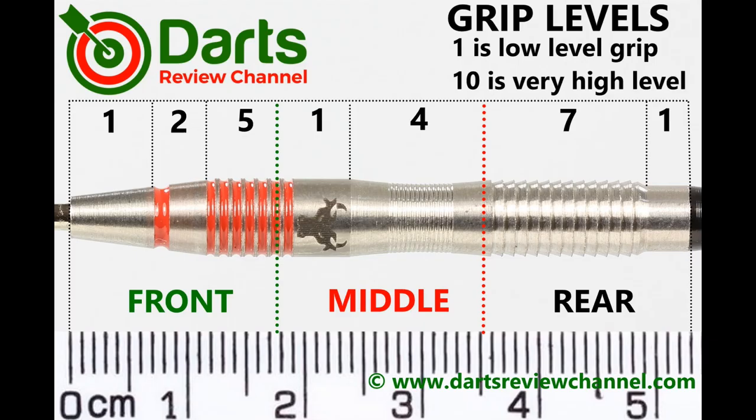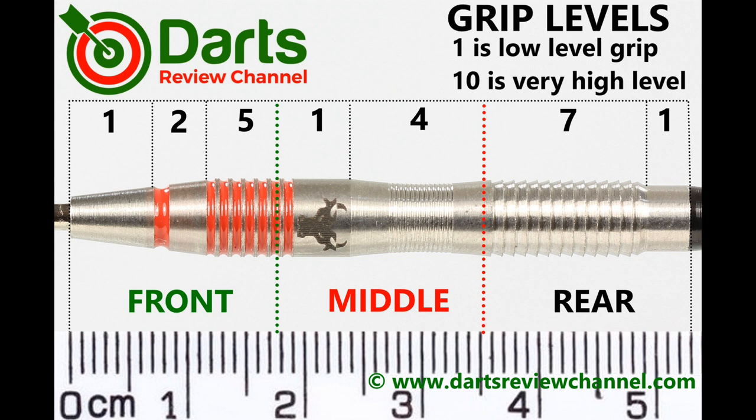So quite a mix of grip levels here. At the front it's low to a medium level grip. Around the middle just kind of like a low medium but the scallop kind of acts like a grip itself. And obviously the grippiest part is the rear section, so seven at most.